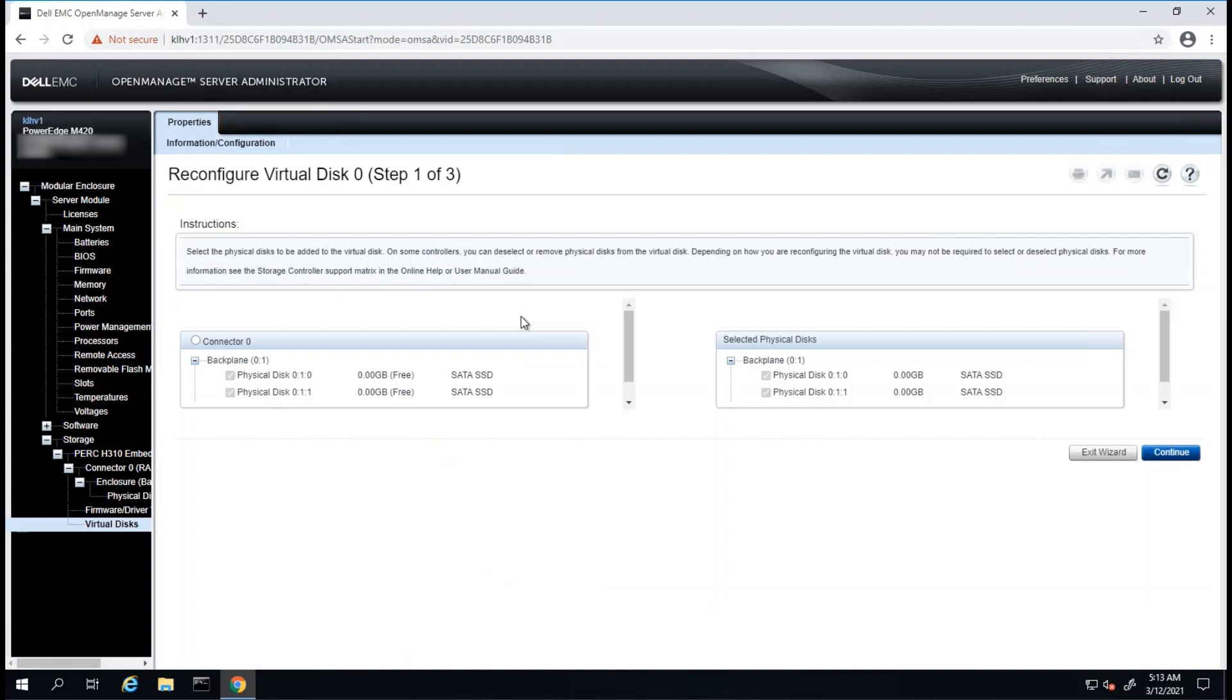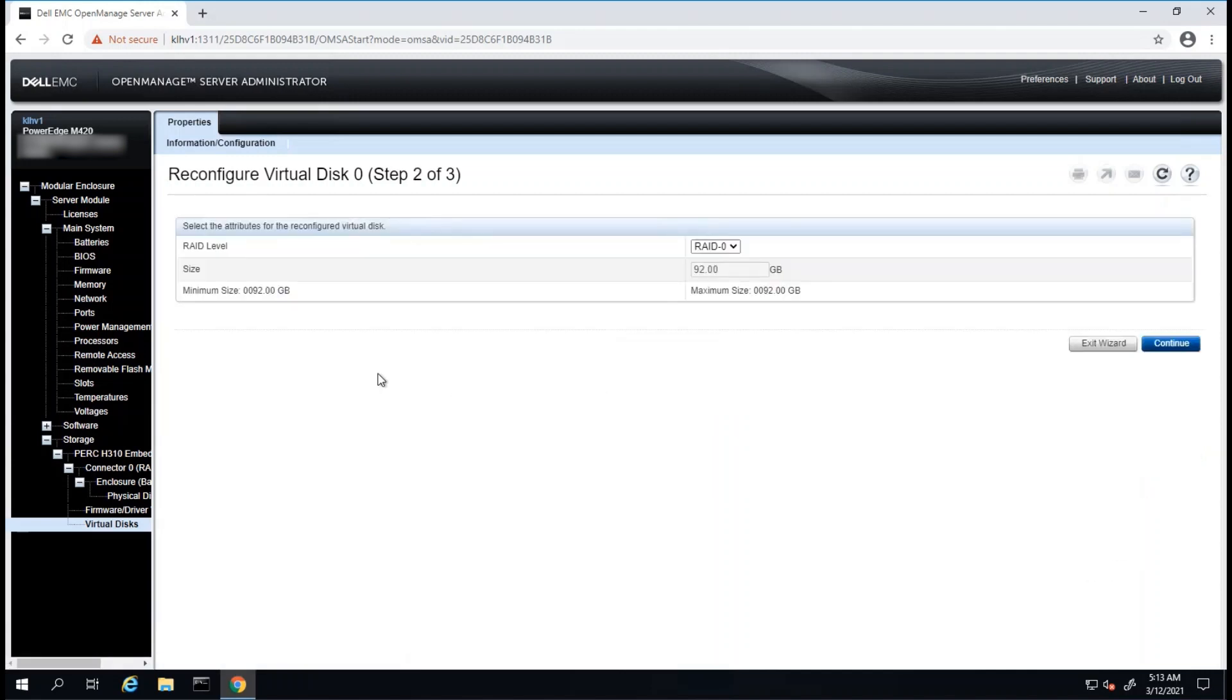Our current physical disks will show, and any disks that we had added will be available to select. Then we can click on Continue to make the desired change for the RAID level. In this case, since I did not add more disks, my only option is to switch my RAID 1 to RAID 0.